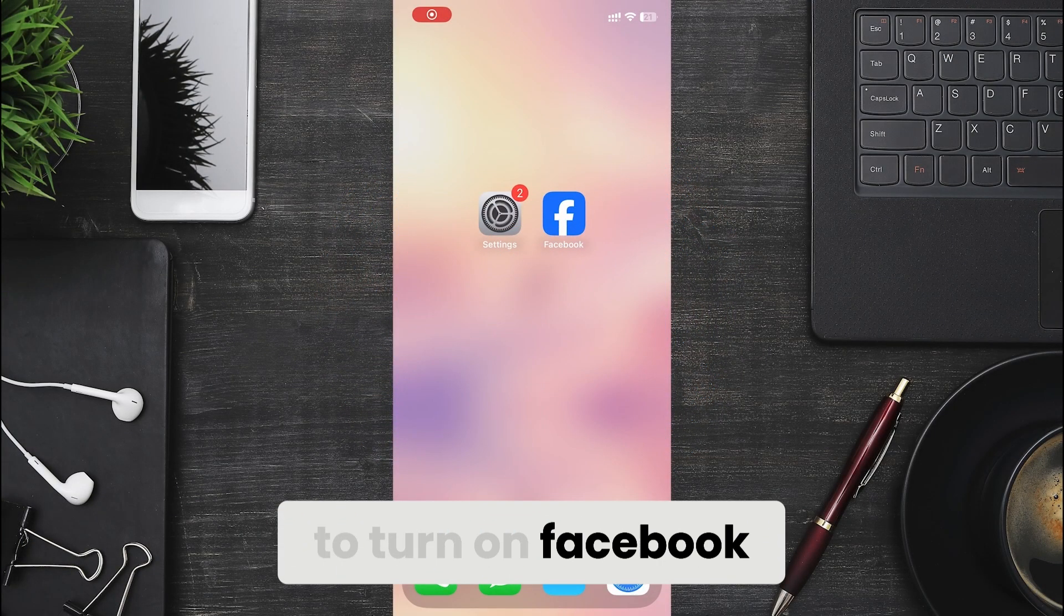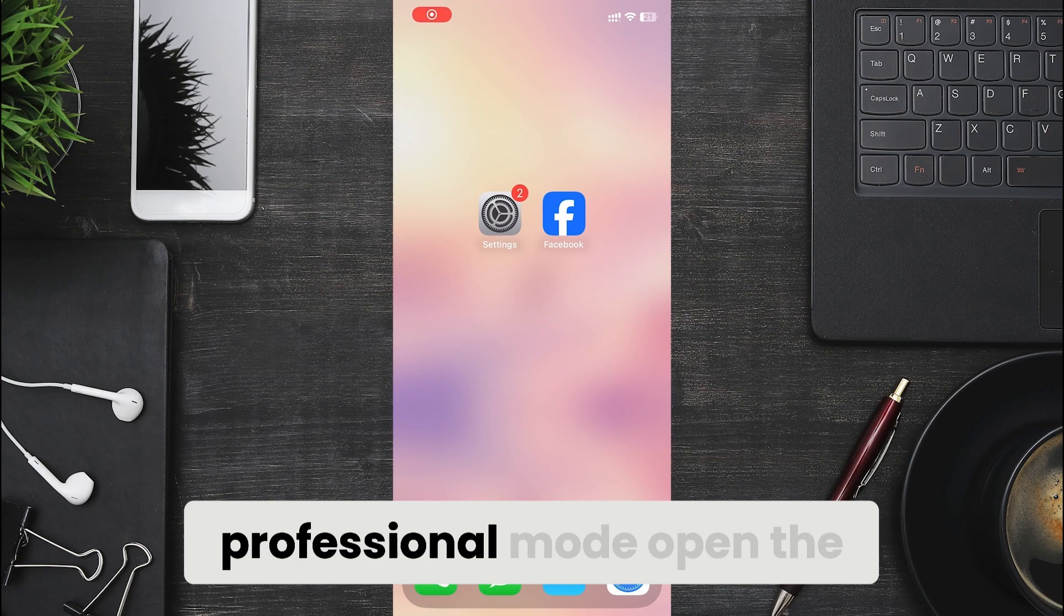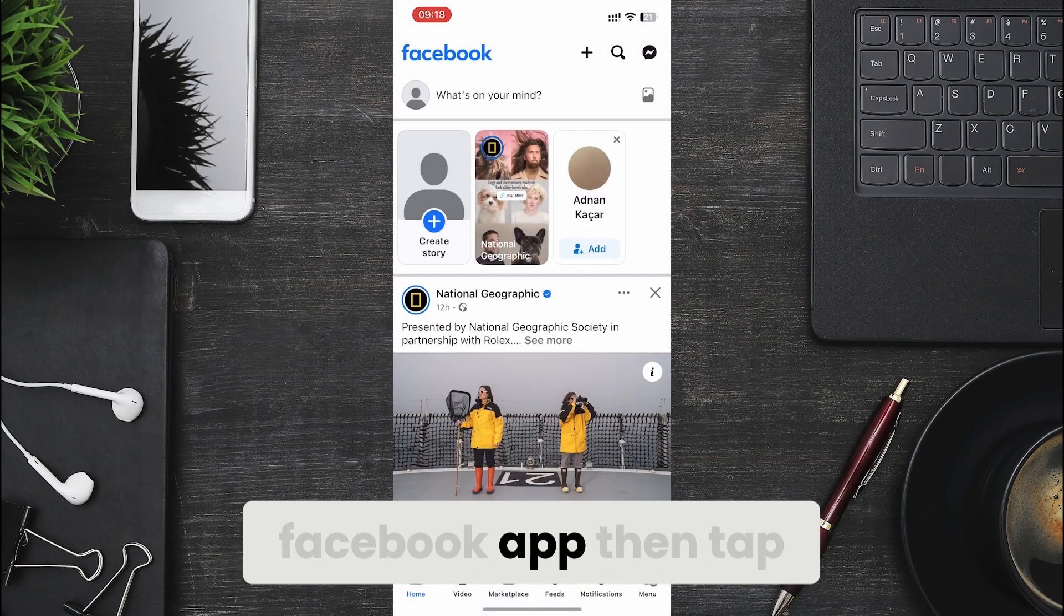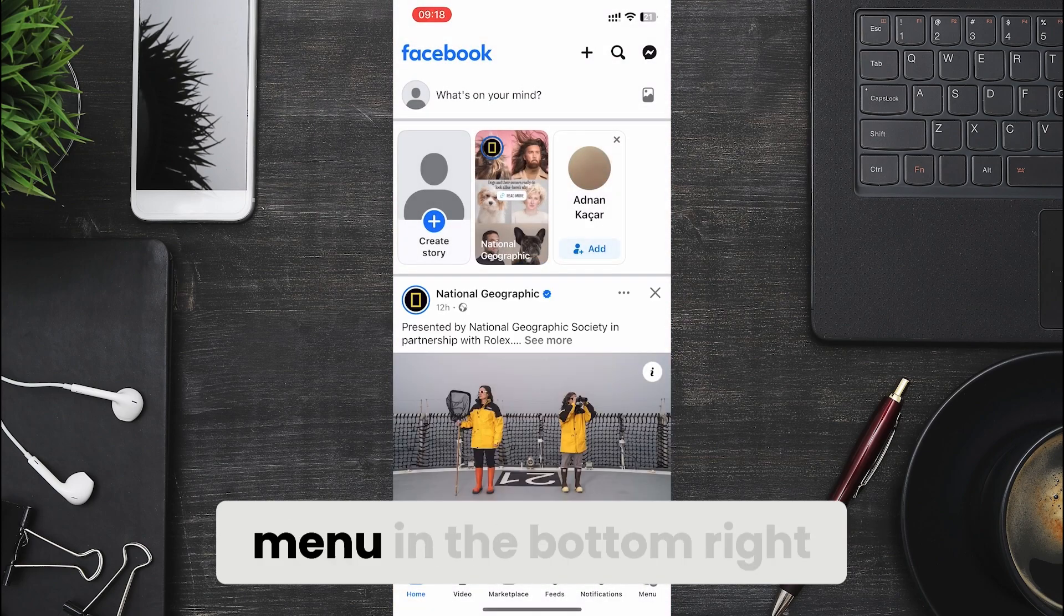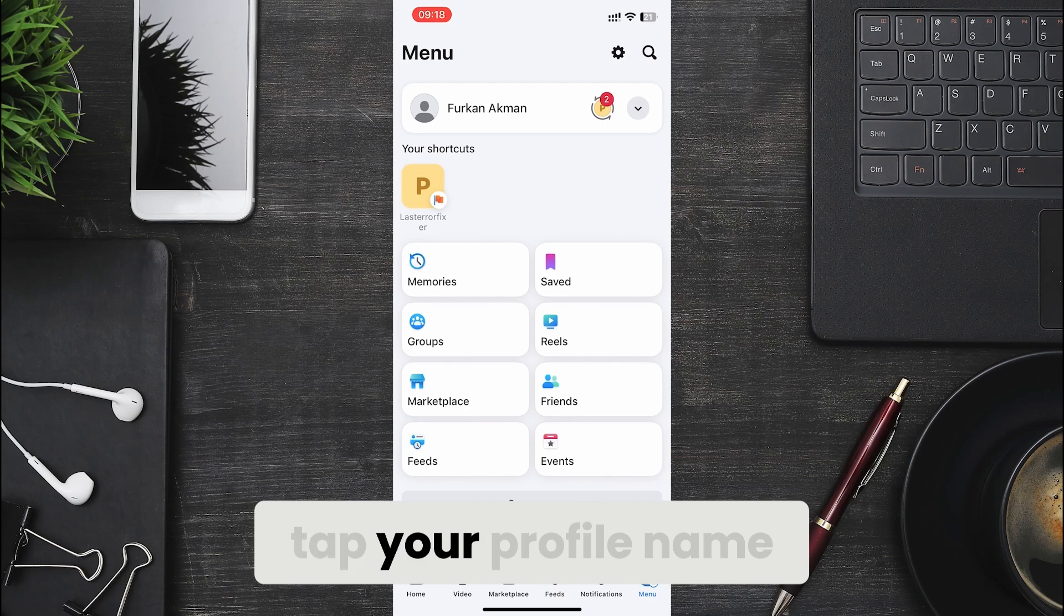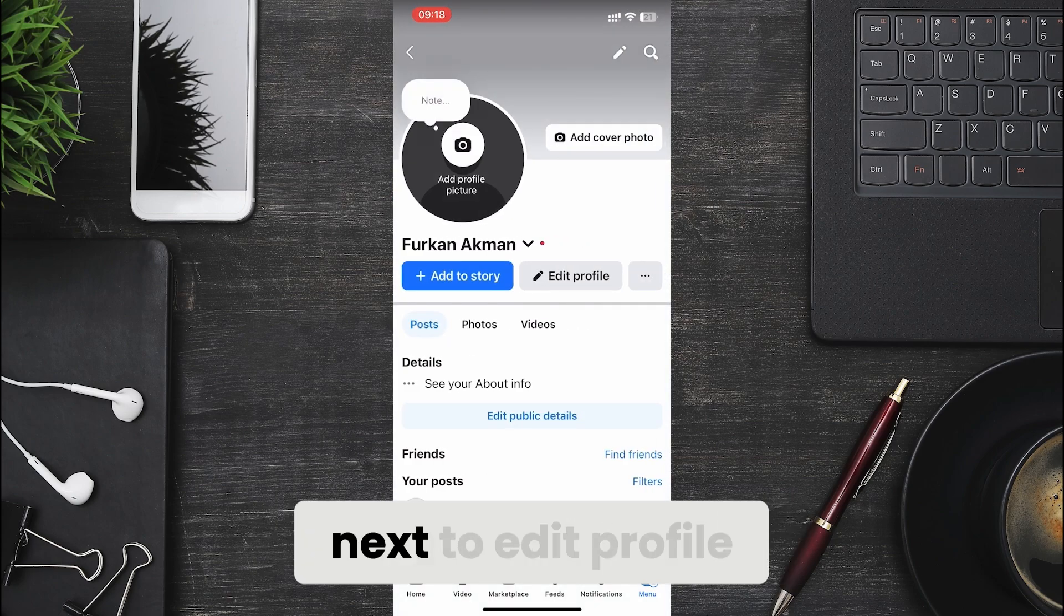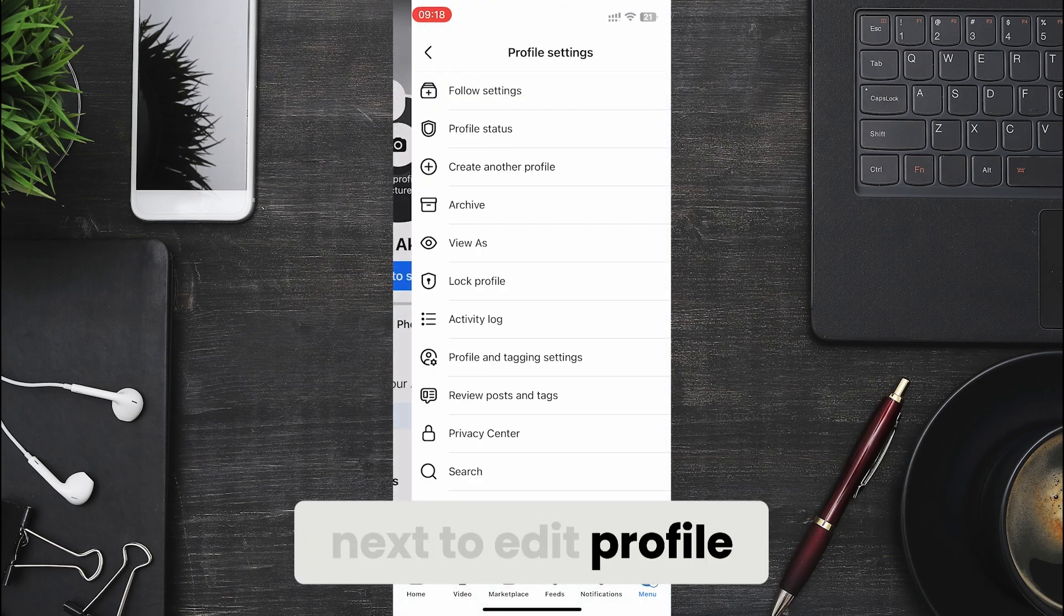To turn on Facebook professional mode, open the Facebook app, then tap menu in the bottom right. Tap your profile name. Tap the three dots next to edit profile.